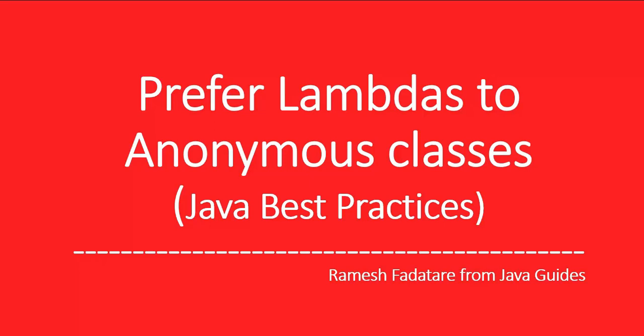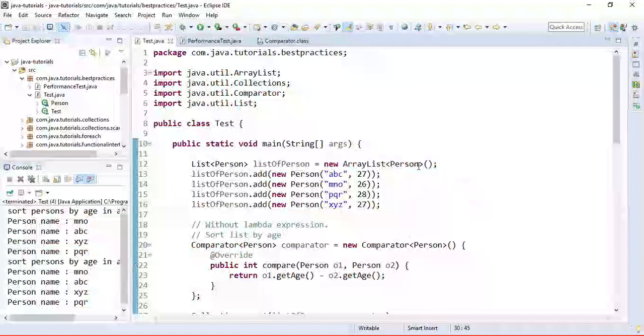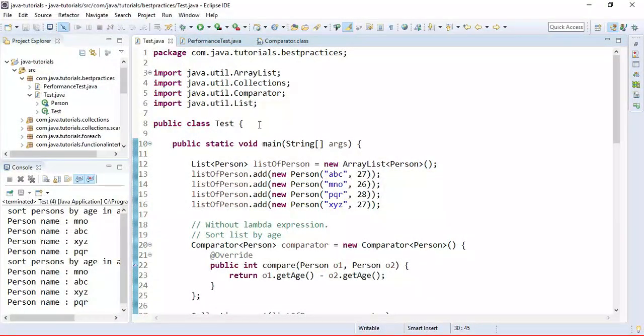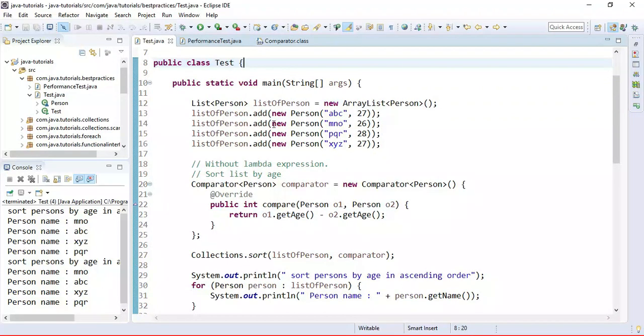Let me demonstrate why we use lambda expressions over anonymous classes. We use lambda expressions to implement functional interfaces. Functional interfaces are interfaces which have only one abstract method.